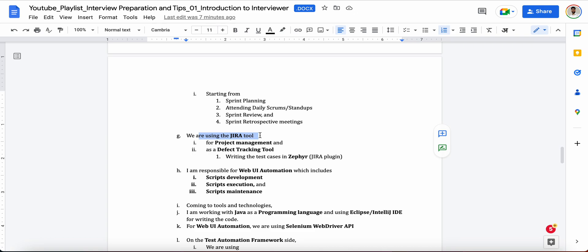Then you can tell about the tools like which you are using for the project management and defect tracking purposes. So you can say like we are using the JIRA tool for project management and defect tracking tool as a defect tracking tool. And you're writing the test cases in Zephyr. We are not using Excel sheet or something to write the test cases manually. We are working with Zephyr.